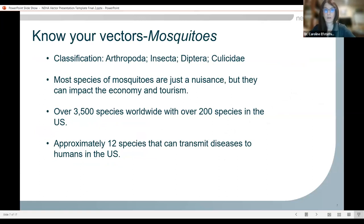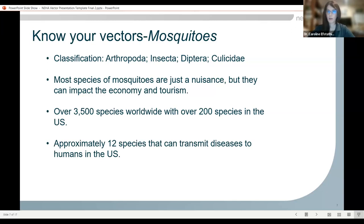So let's move on to our vectors. The first one is mosquitoes. Mosquitoes are arthropods in the phylum Arthropoda, class Insecta — they are insects with six legs. They are in the order Diptera, so they're flies — any insect with two wings is a Diptera. They're in the family Culicidae. Most species of mosquitoes are just a nuisance, but even if they're not spreading disease, they can still impact the economy and tourism. There are over 3,500 species worldwide with over 200 in the United States, but only approximately 12 can transmit diseases to humans.